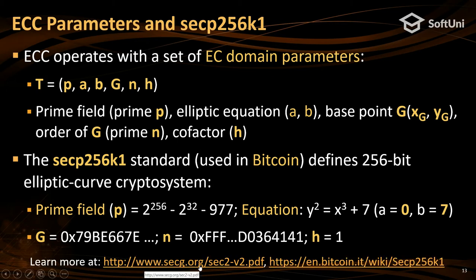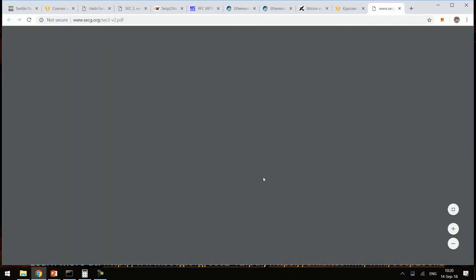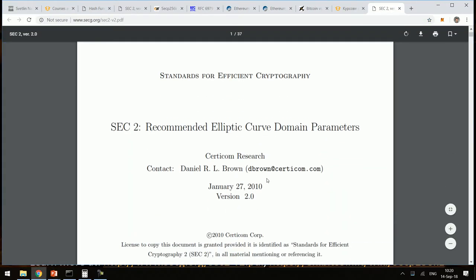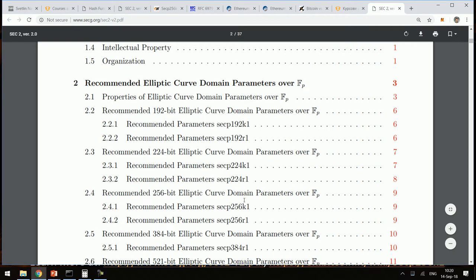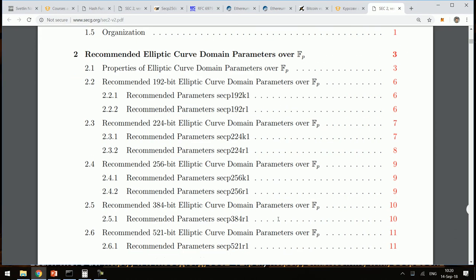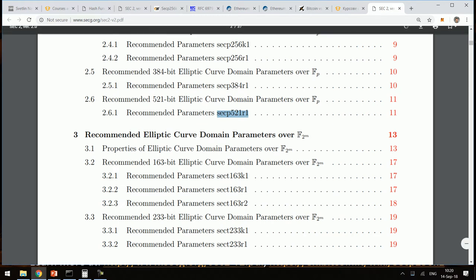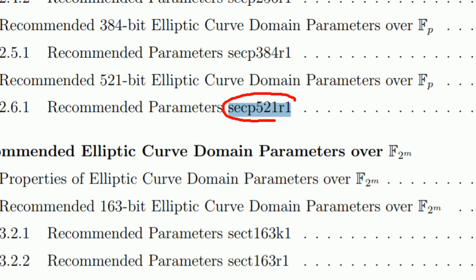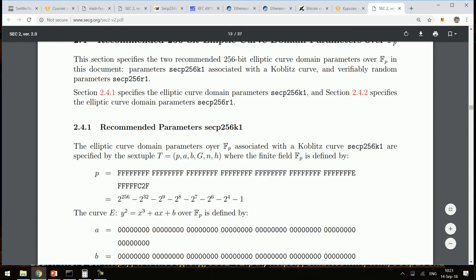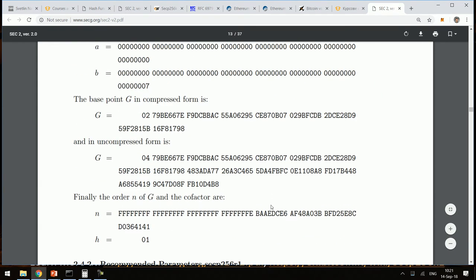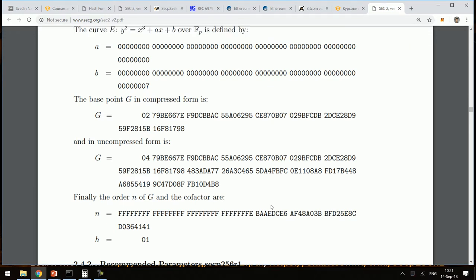These things are well described in a US government document on cryptography. It lists many curves including SECP256K1. There is also a curve with 521-bit keys which has far greater cryptographic strength. The document describes the parameters — for example, for that curve the parameters include P and others — which in your code are just constants in Python or Java.